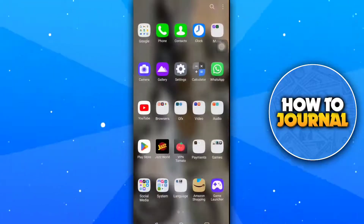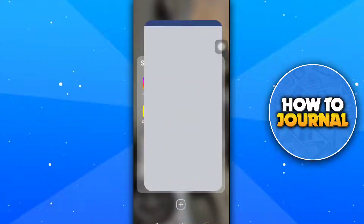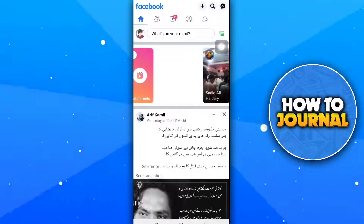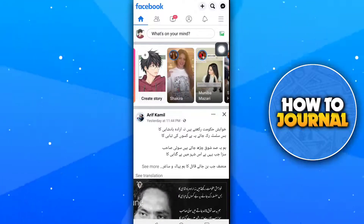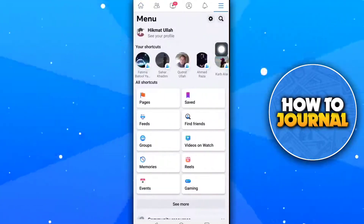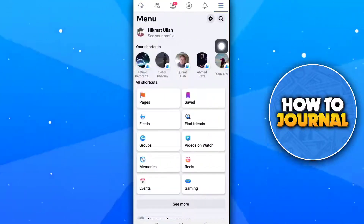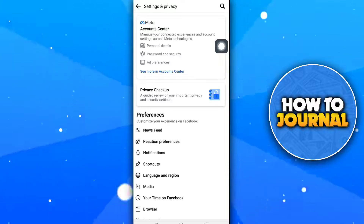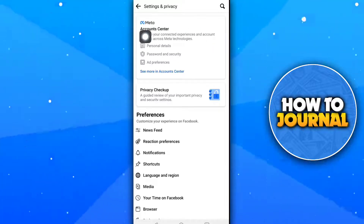First of all, open your Facebook app. Tap on the three lines button, tap on the settings icon, and then tap on Account Center.